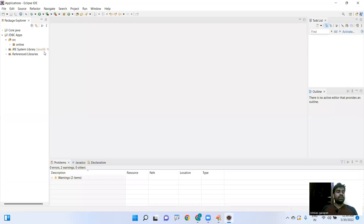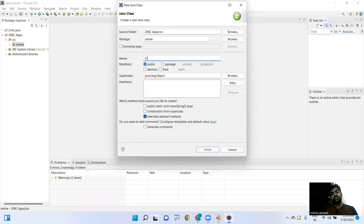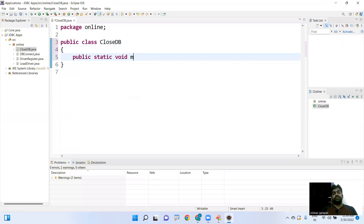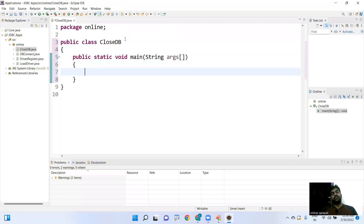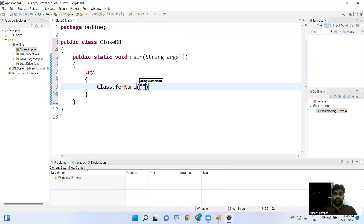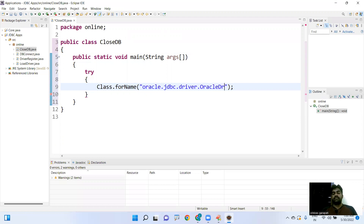I'm creating a class called CloseDatabase. Execution starts with the main method: public static void main(String[] args). As usual, first we need to load the driver using Class.forName(), specifying the Oracle driver, which belongs to the oracle.jdbc.driver package and is called OracleDriver.